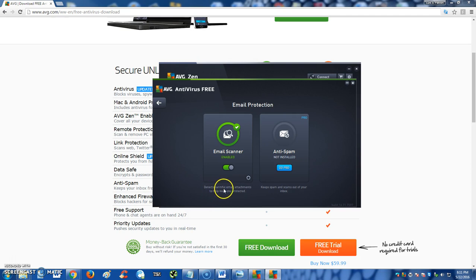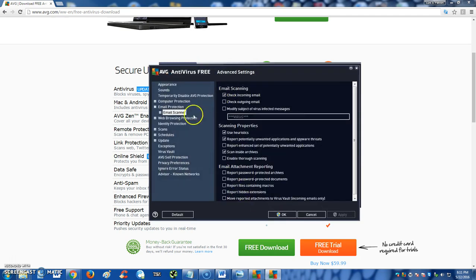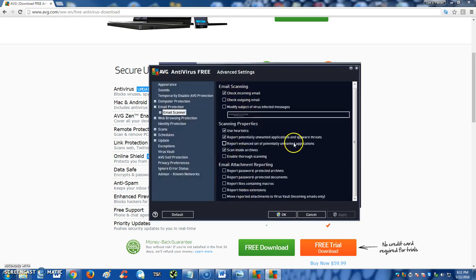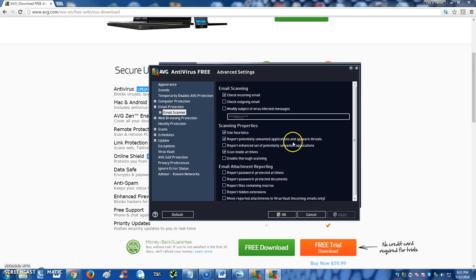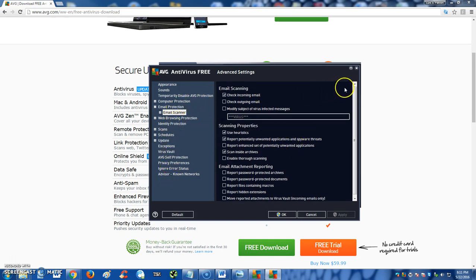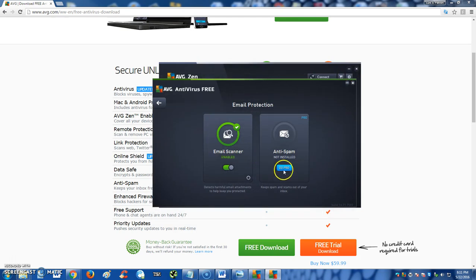This program also does Email Protection in the free edition here. It detects harmful email attachments to help keep you protected, it says here. And then there's a little sprocket here to change settings if you want to change it. Those settings are pretty in-depth right there, so you can go in there and change the settings. If you want Anti-Spam, you got to go Pro.